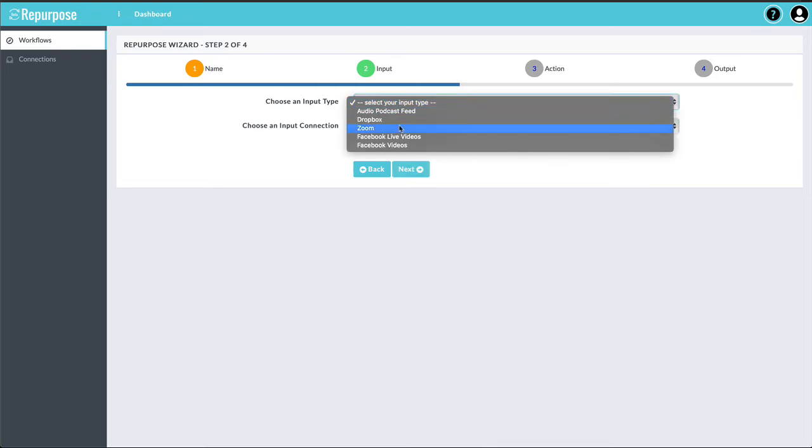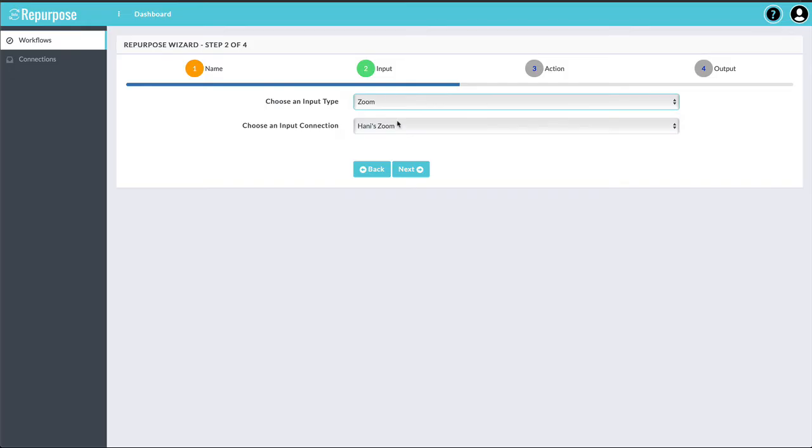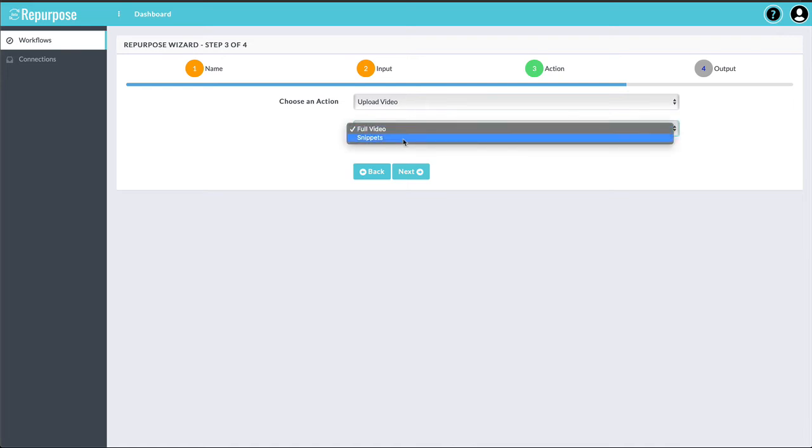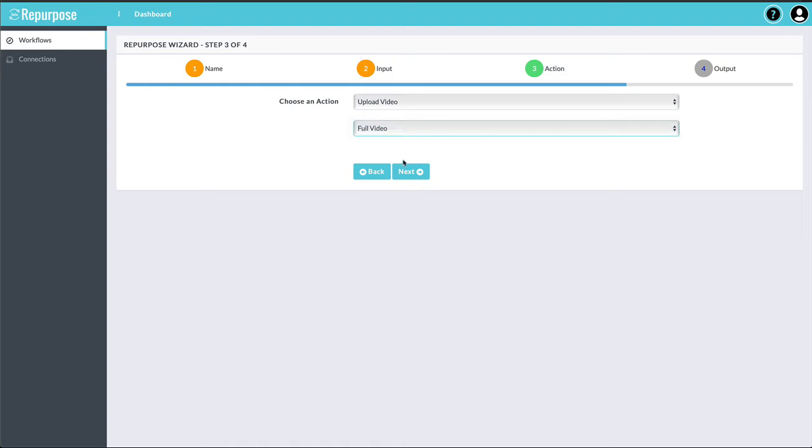Choose my input type. I'm going to choose Zoom as my input type. Say Next. Upload video. Full video. I have the option of taking snippets, which are little clips. But for this demo, I'm going to choose full video.